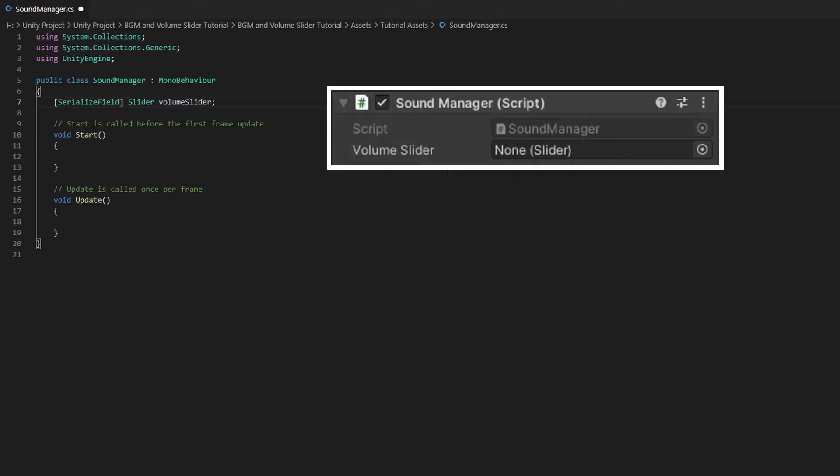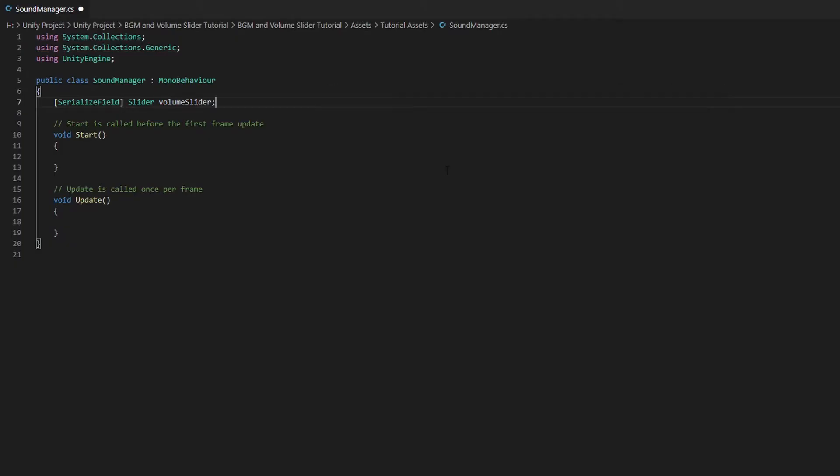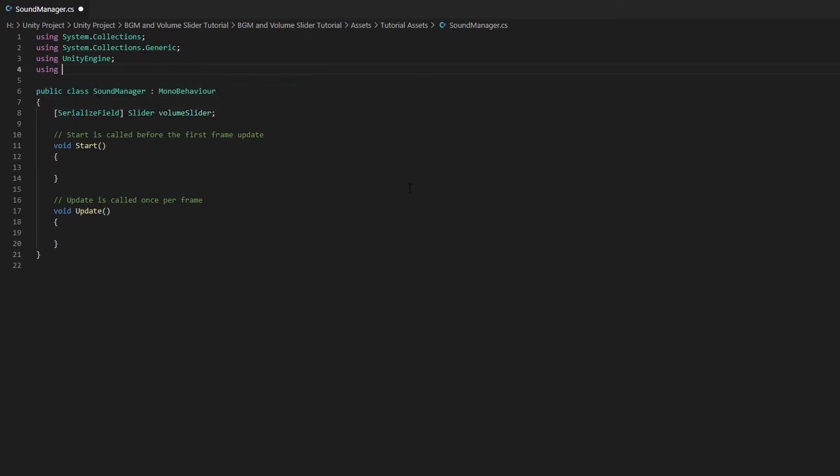We use the SerializeField attribute when we want our variable to be private but also want it to show up in the editor. Now we need to add the UnityEngine.UI namespace at the top.